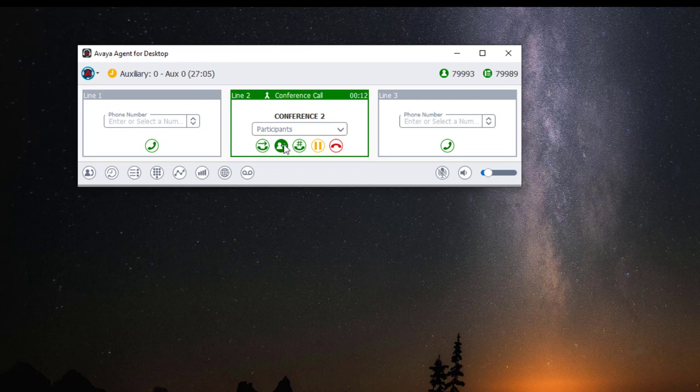If you click on the dropdown menu, you have the option to drop your last participant.